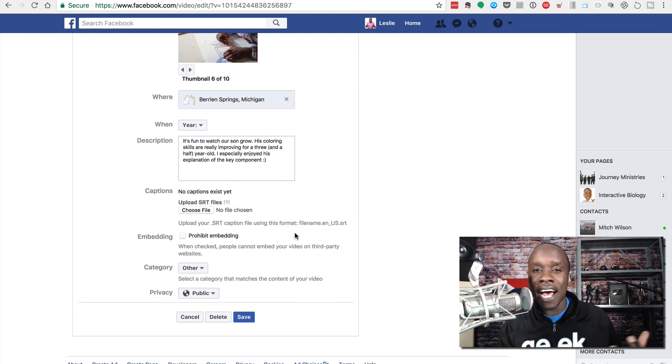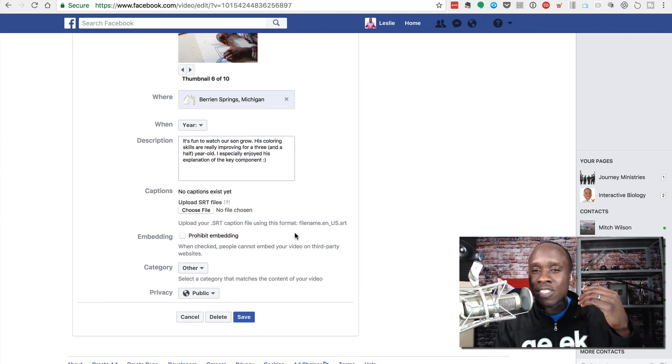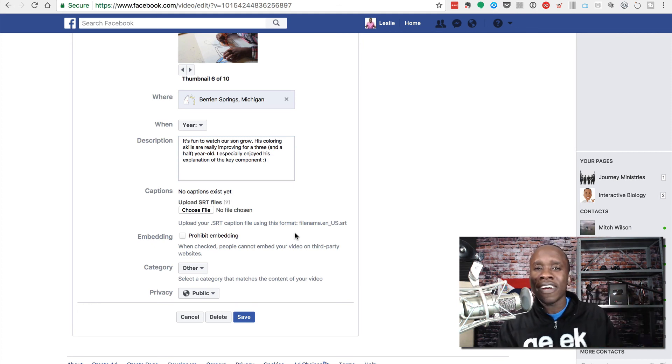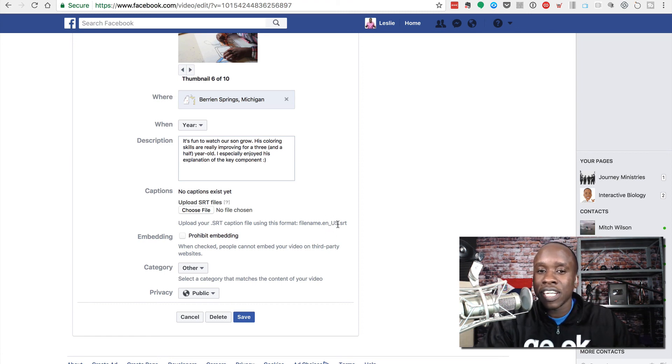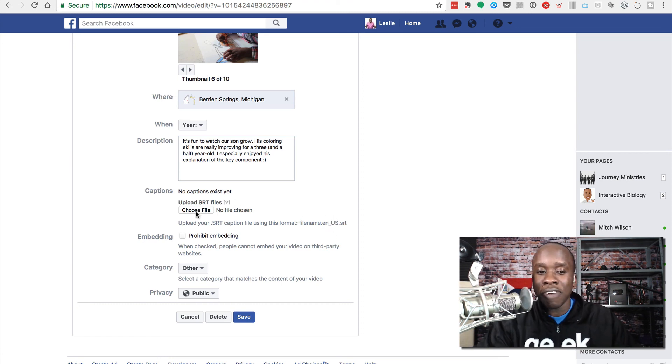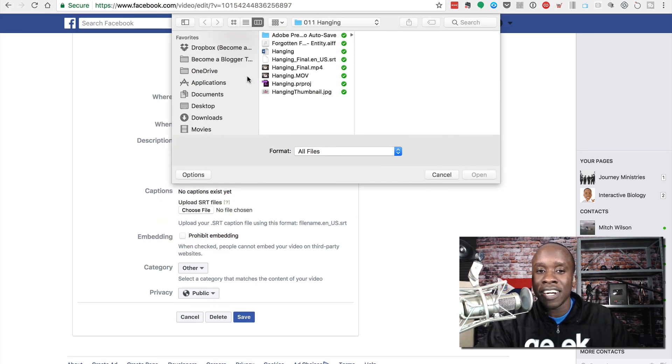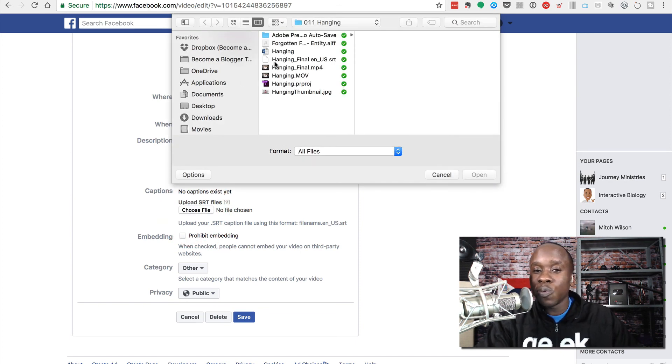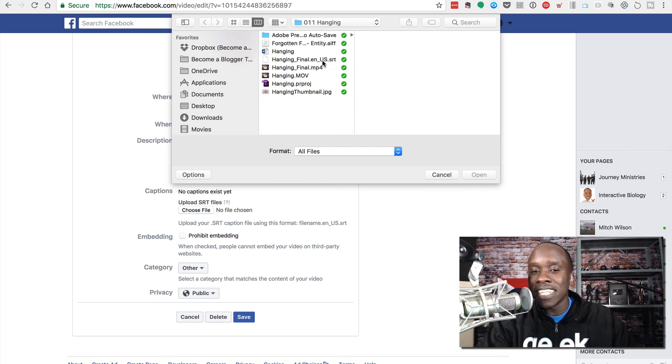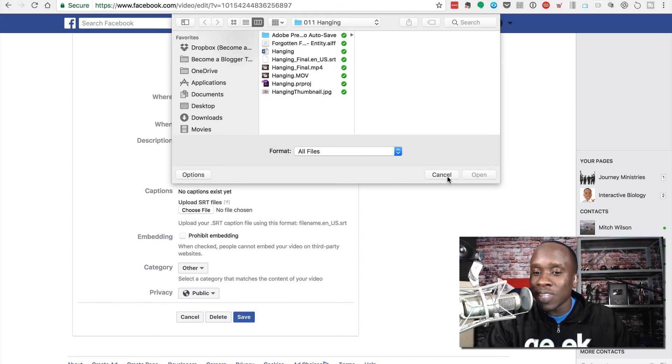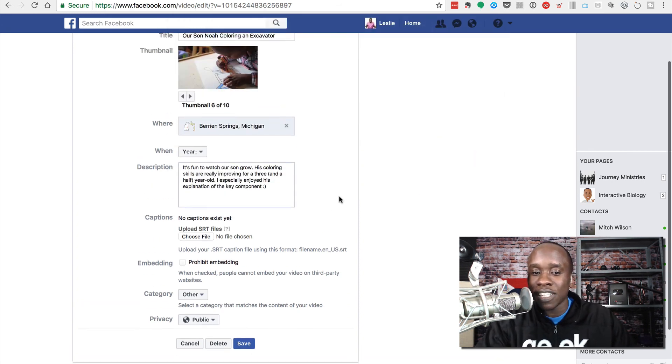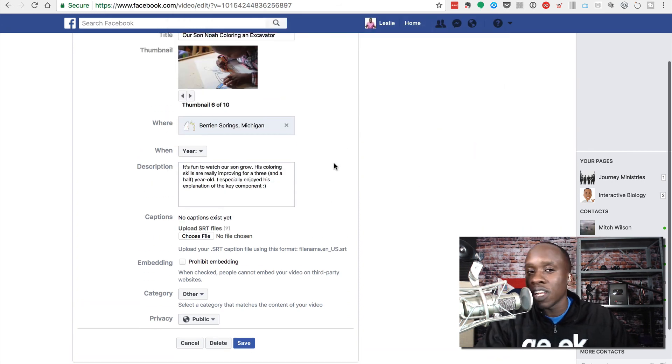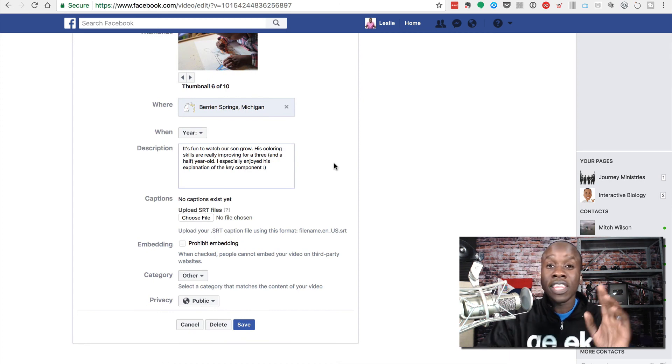So when you are naming the file that you are uploading, it has to be in this format. The first time I uploaded a file, it just had the file name and it told me there was an error and I couldn't figure it out until I read and saw that it had to be named this particular way. So if I wanted to upload a file, I would choose the file here. And here we see, this one is called hangingfinal.en_US.srt. And I would upload that file. I'm not going to do that right now because that's not the actual file that goes along with this video. But I wanted to show you that really quick.